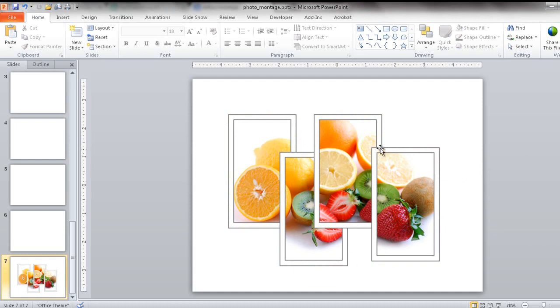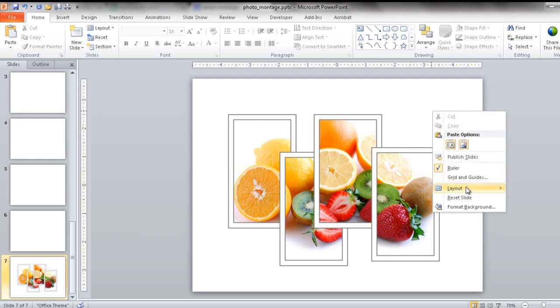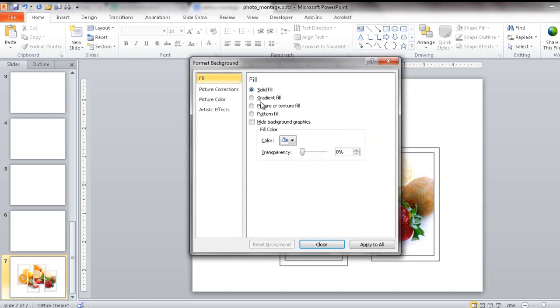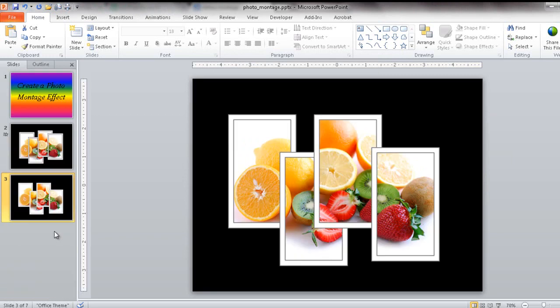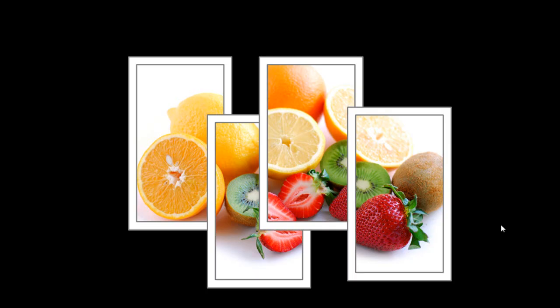Basically it's all just one image, but it looks like different windows or frames into different views of it. You might want to give it a different background — I'll give it a black background to make it a little more dramatic. I'll go ahead and delete the extra slides. You can see it's similar to the example but a bit different since I moved things slightly out of place. Let me put it into slideshow view so you can see how it looks. This is how you create a photo montage from one image. Thanks for watching.